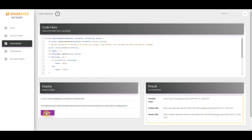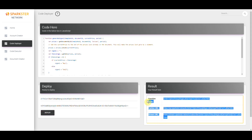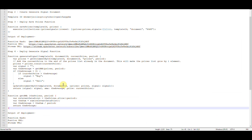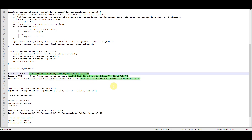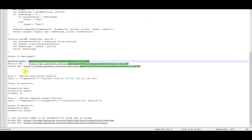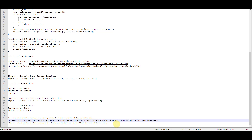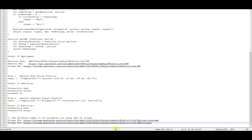You'll get a different function hash that represents this function — copy that and paste it into your document. Paste it into the URL. You'll notice that we've added y equals price and y equals SMA to the first function. This is simply telling the graph to plot price and SMA on the y-axis.